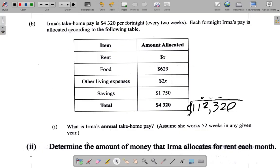Let's look at part two of that question — question 1b. We already worked out that every year Irma takes home one hundred and twelve thousand two hundred and twenty dollars. Part two says: determine the amount of money that Irma allocates for rent each month. Here we see that X dollars is what she allocates for rent each month. We're going to calculate X. Now you have to show the working, so let's do some working over this side to make space.